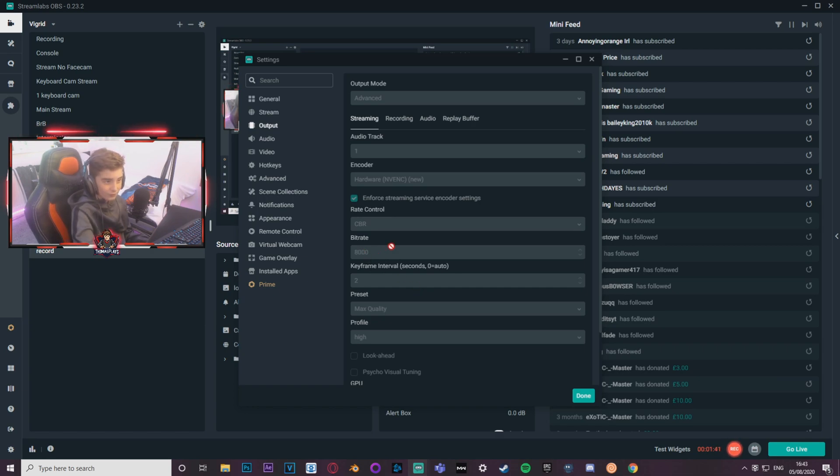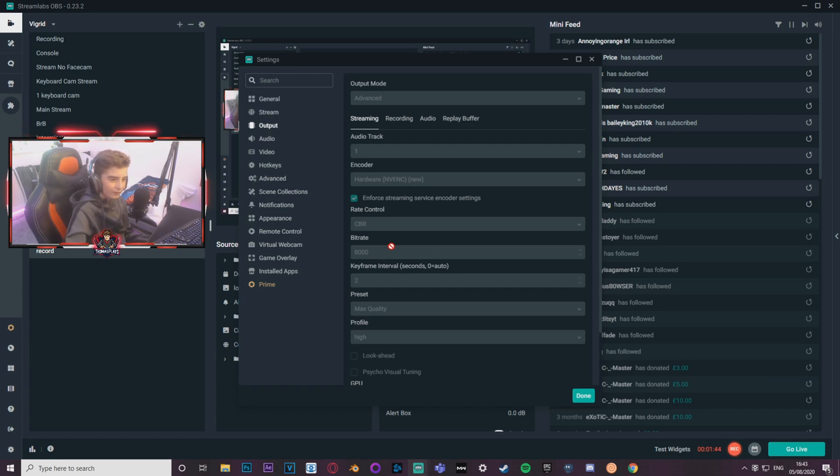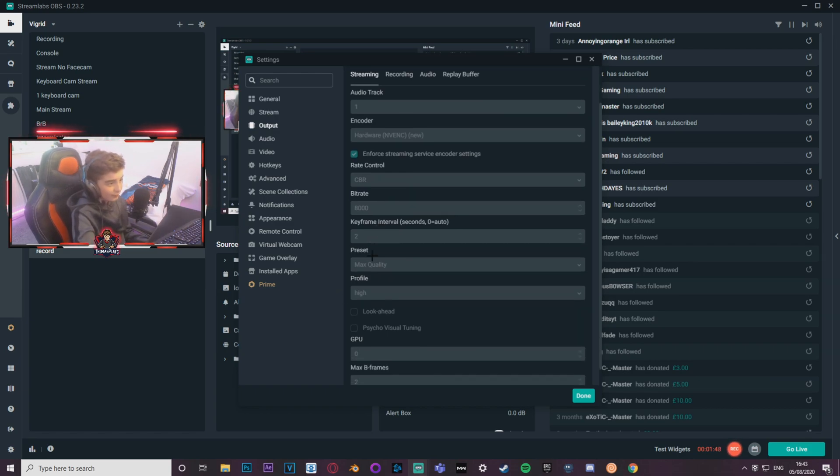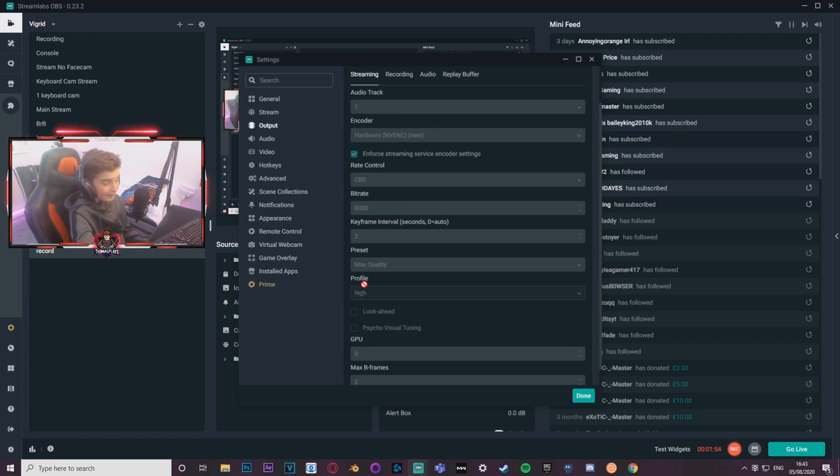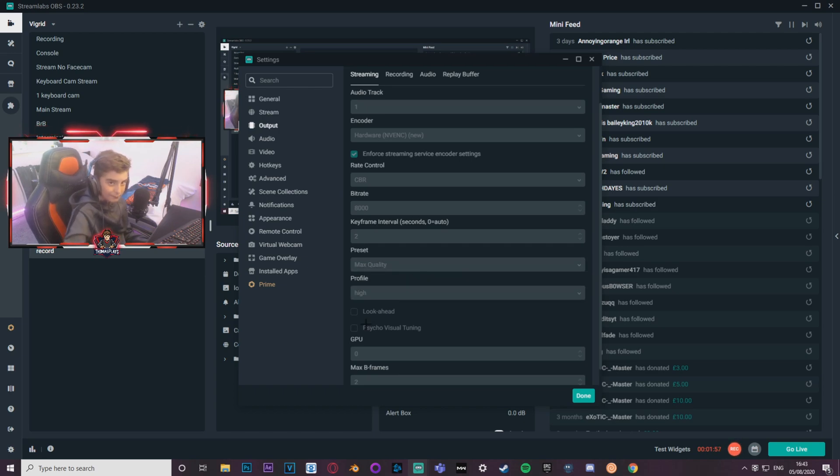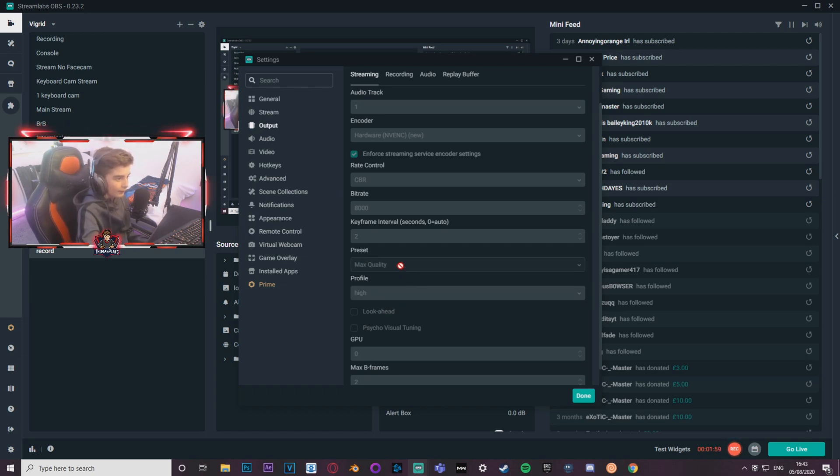If you have a lot less upload speed, maybe like 10, use something like 2500. And if you've got like 10 to 15, I'd recommend using something like 4000. I've got keyframe intervals on two, I don't really know what that does but it works. Preset max quality and high, obviously I've got like a really beefy computer. I'll leave my specs in the description. So yeah, I use that, but you can change it down according to what you have.